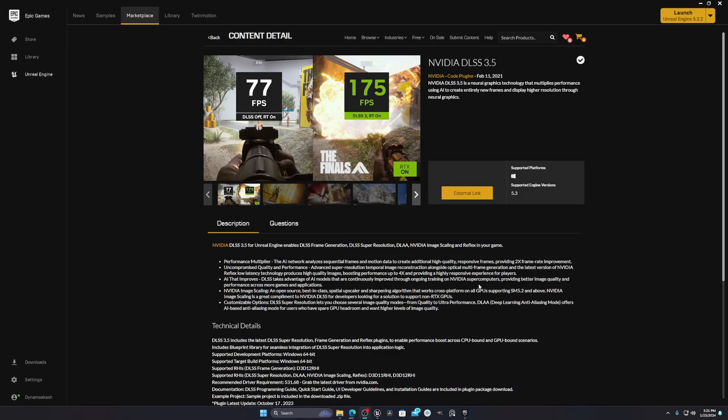Hello everyone! Today I'm going to show you how you will get real-time rendering in Unreal Engine 5. In this tutorial, I will show you the NVIDIA DLSS 3.5 plugin for Unreal Engine 5. What it does is help you to do real-time rendering when you are using Unreal Engine 5 to render your scenes. With this plugin you will be able to get a real-time render.